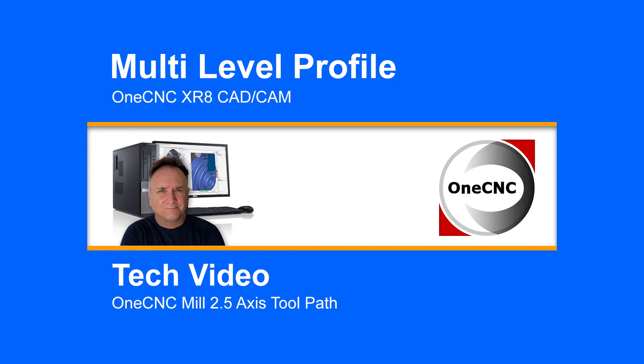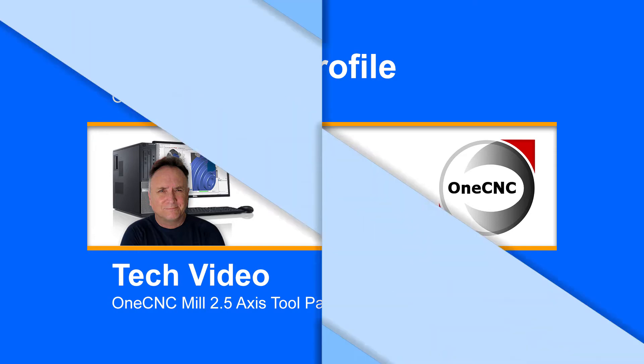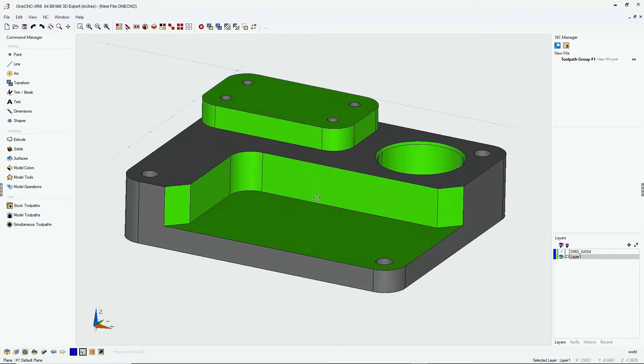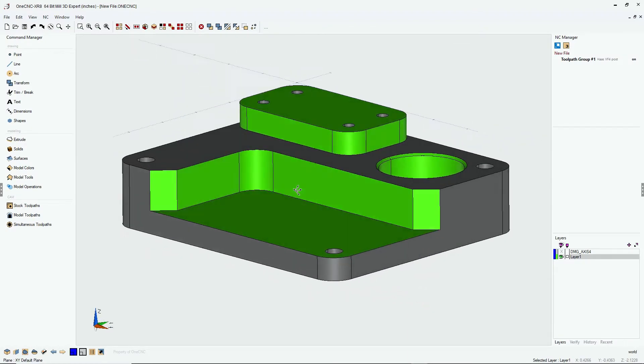Hello, this is Patrick at 1CNC West. I hope you're having a great day and all is well. Hey, what I'd like to do in this video is I'd like to demonstrate how you can perform one machining operation to profile at different Z levels.